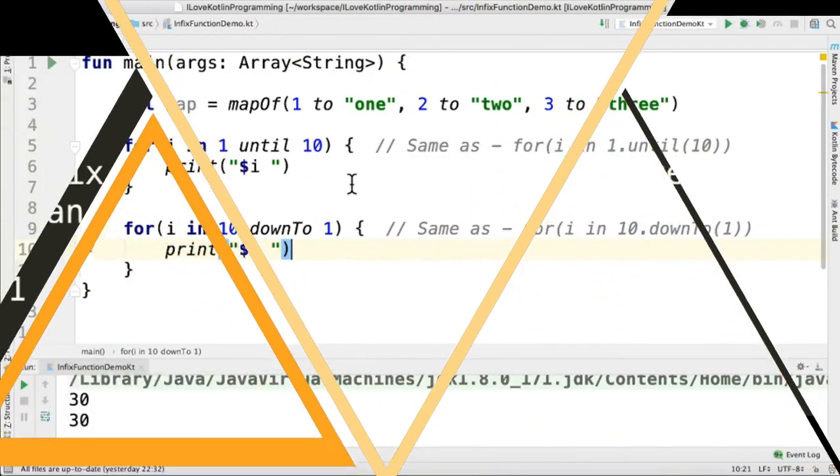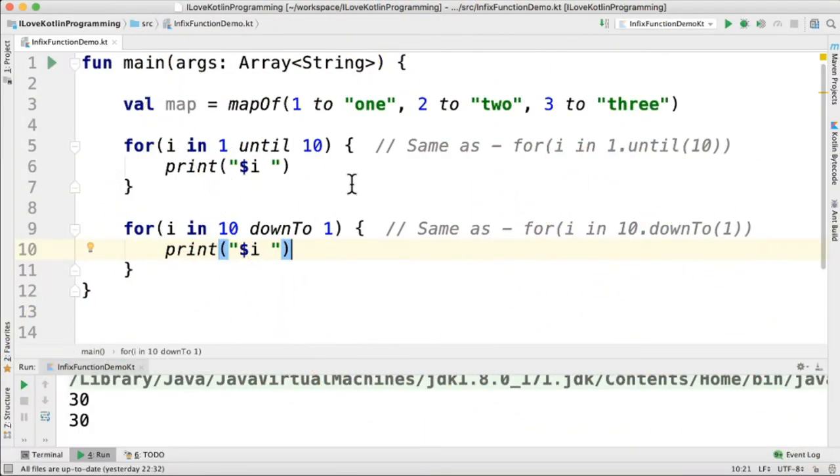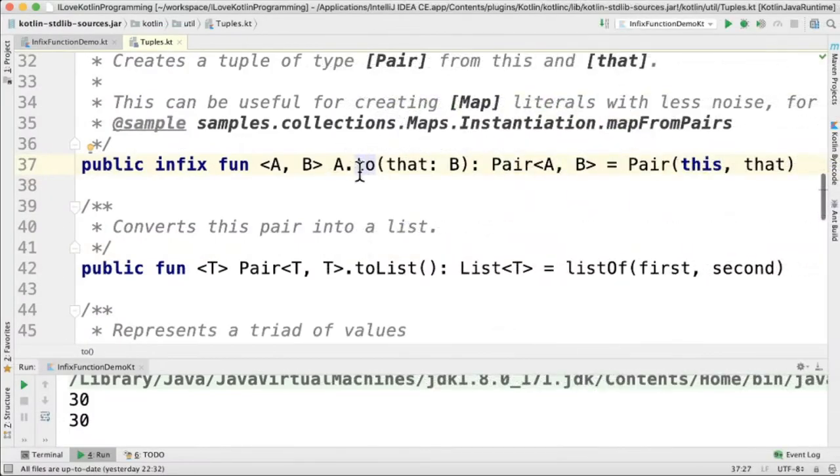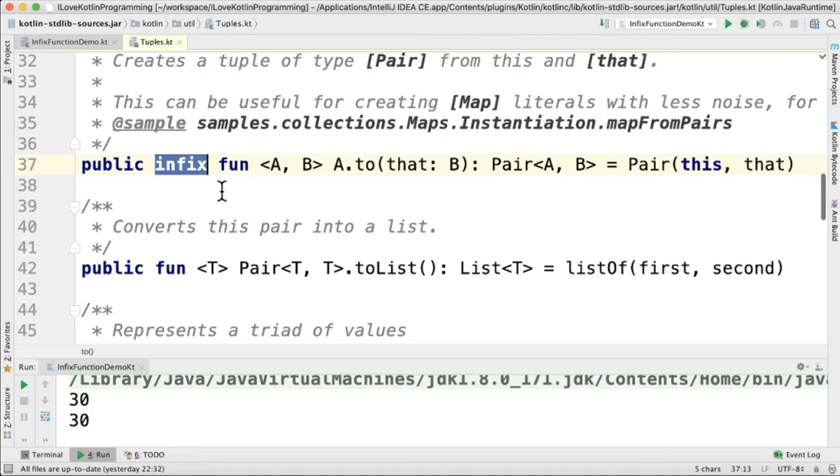I would like to give you more examples for infix function in Kotlin. For example, while creating the map, we can use the to infix function. You can see it's an extension function and it has a keyword infix.